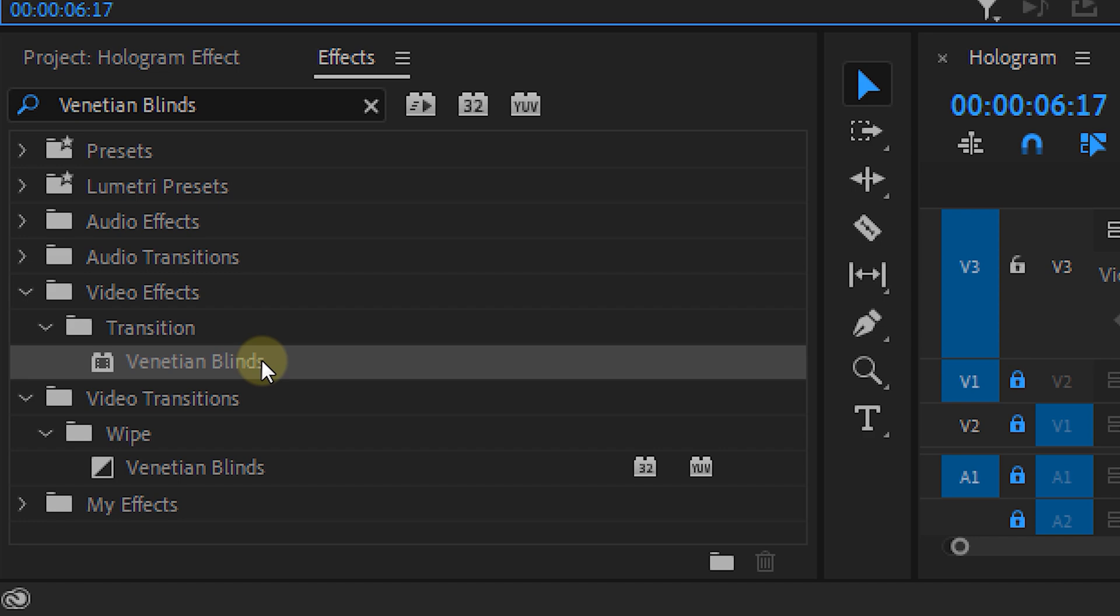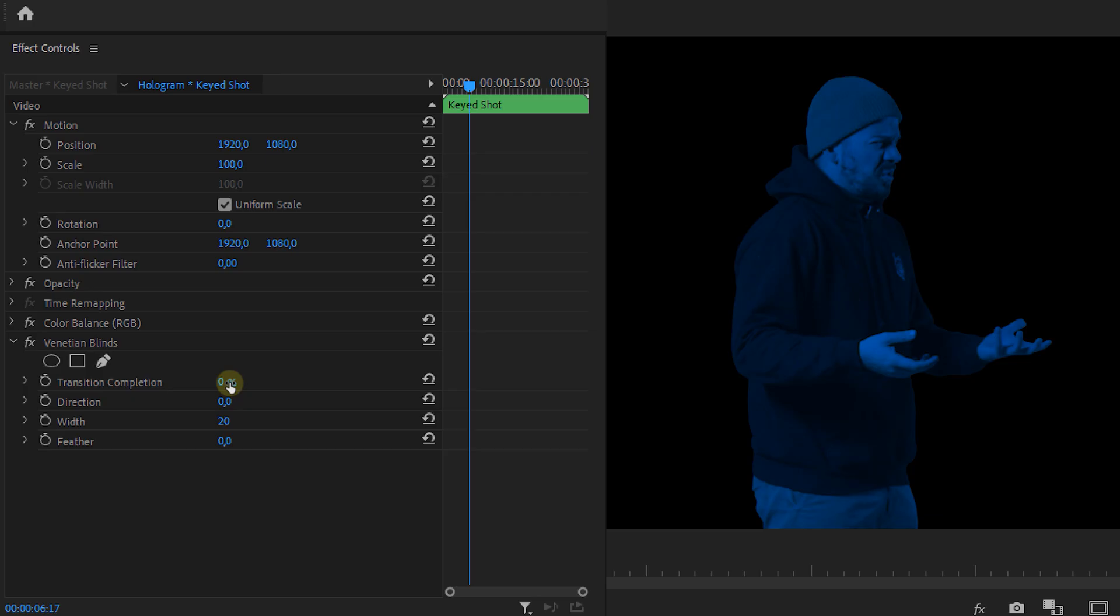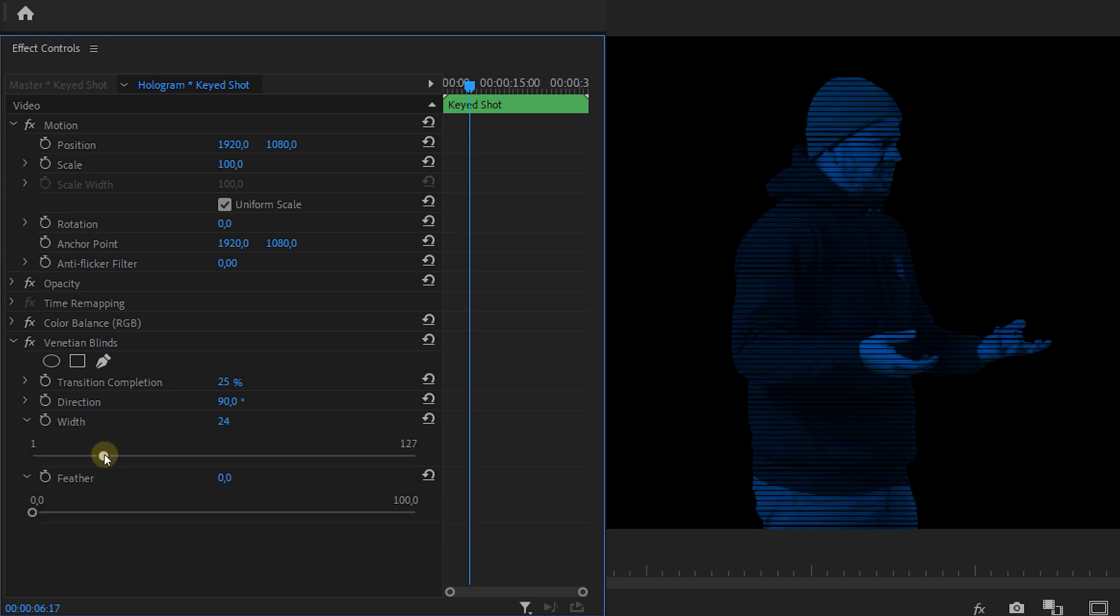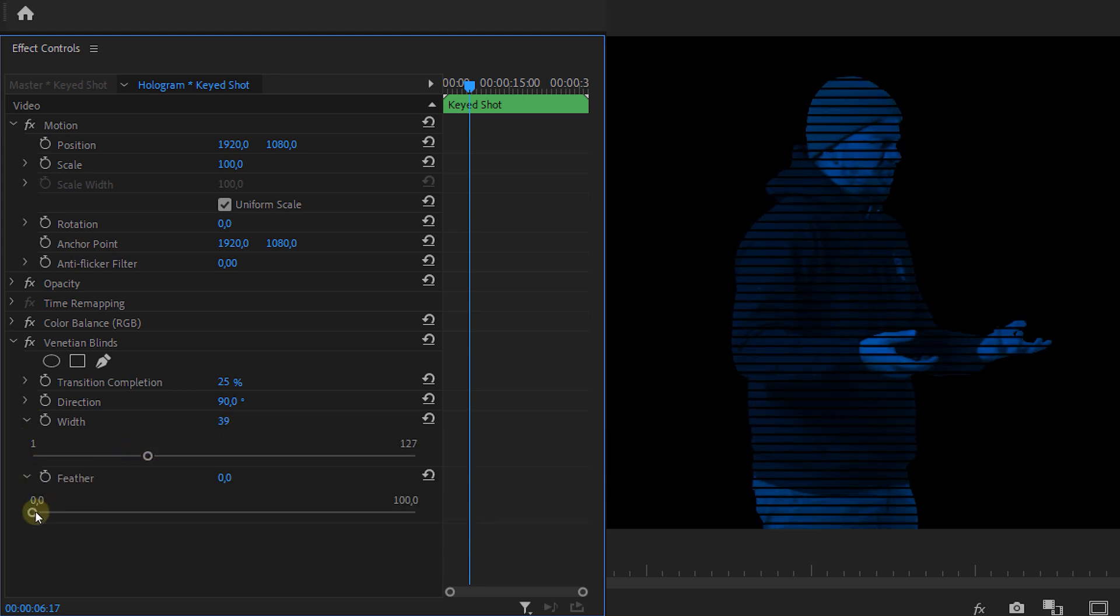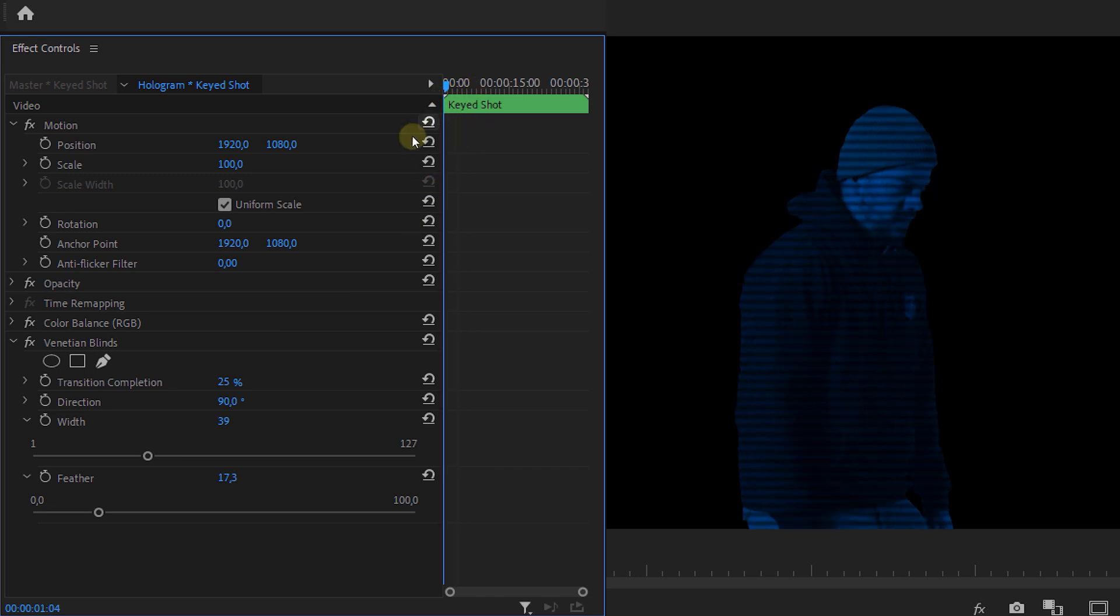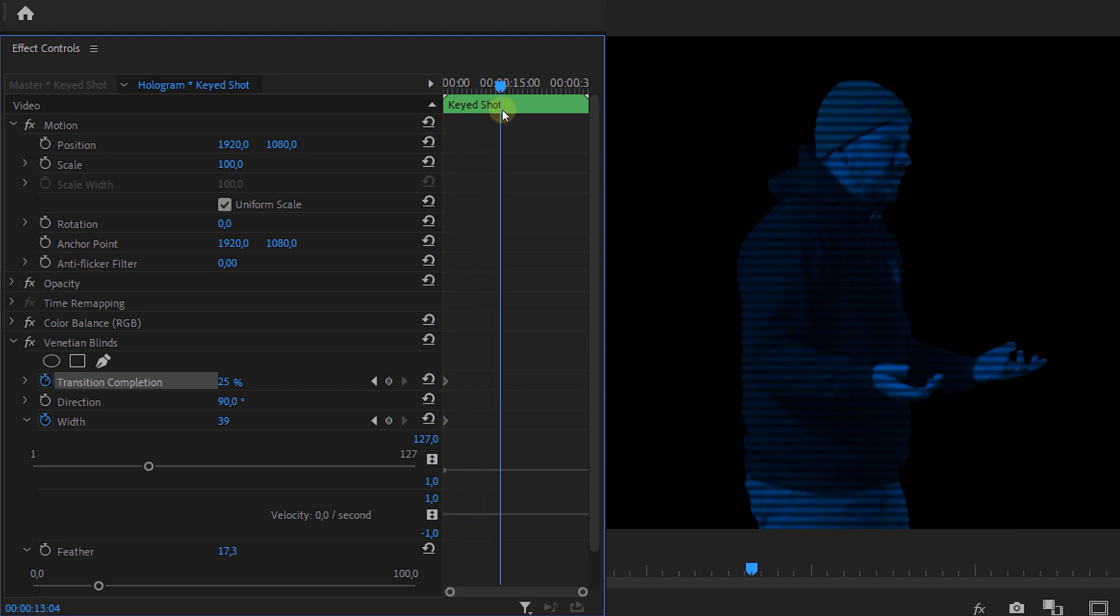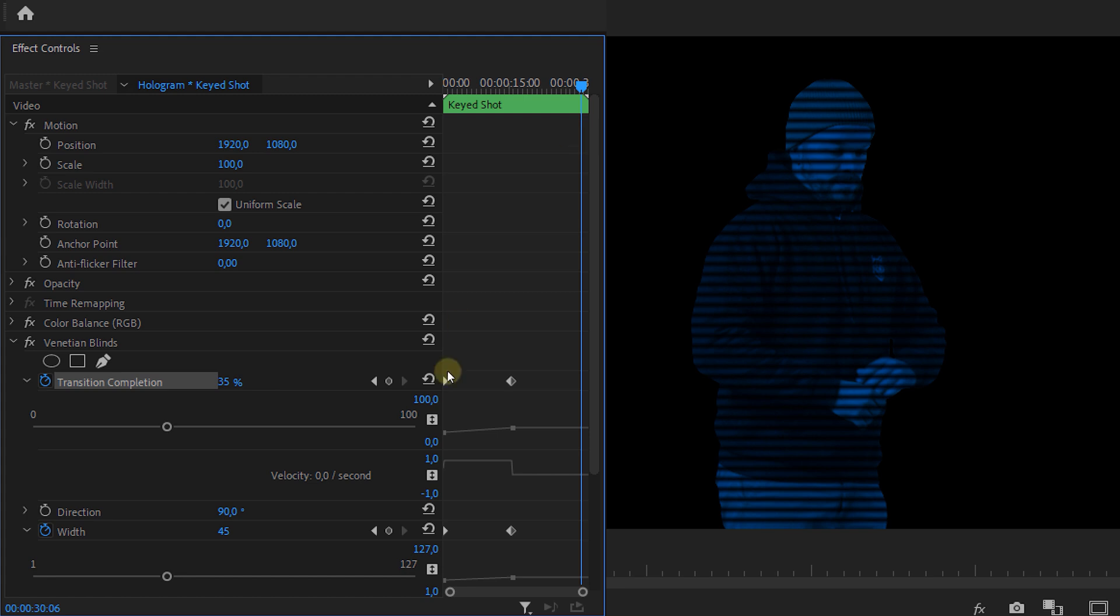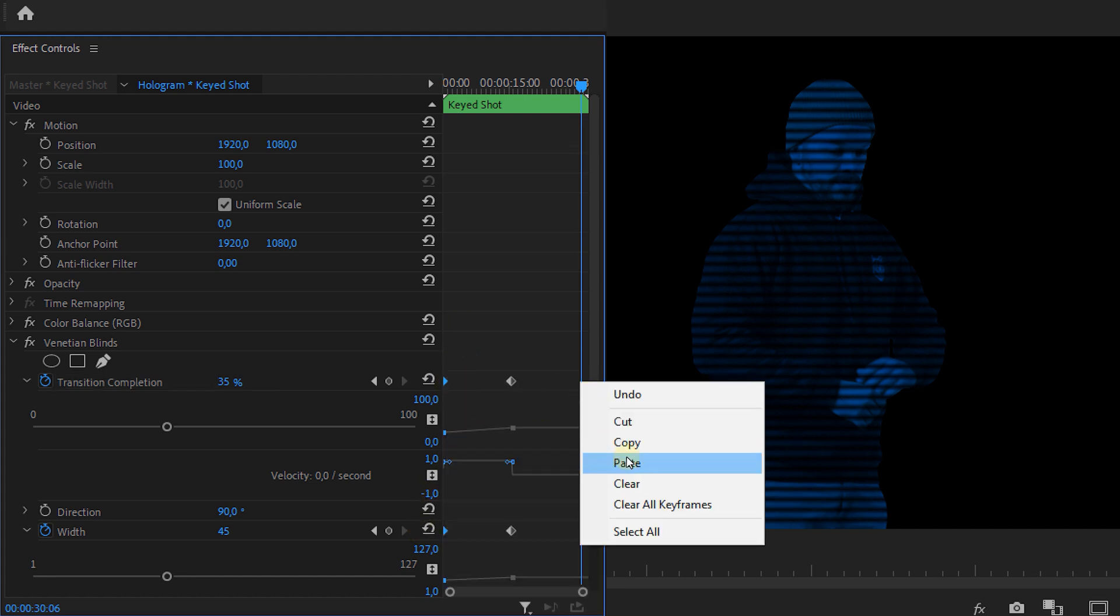And once that's done we're going to use the venetian blinds effect. First I'll set the transition completion to around 25% and then I'm going to set the direction to 90 degrees. Then I'll adjust the width until I have a desired look. I think that this looks kind of great. Now I'm also going to feather the blinds a bit as well. Now this is just a static effect so we're going to need to animate it. Let's place a keyframe in the beginning of the clip on the width and the transition completion properties. Then we're going to the middle of the clip and adjust these properties. And then we're going to copy the first keyframes and paste them at the end of our clip.